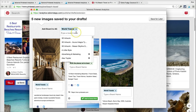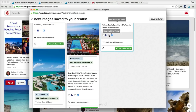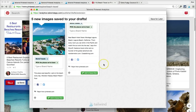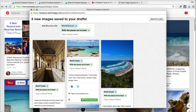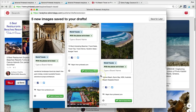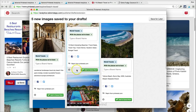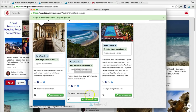Let's add the other board here as well. Now I've basically just created 10 different individual pins based on these five drafts. I can go ahead and schedule those — I'm going to add these to my queue.